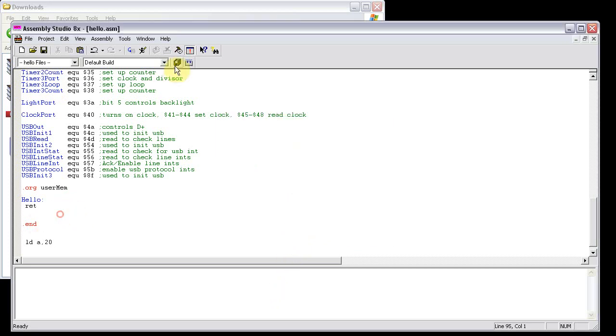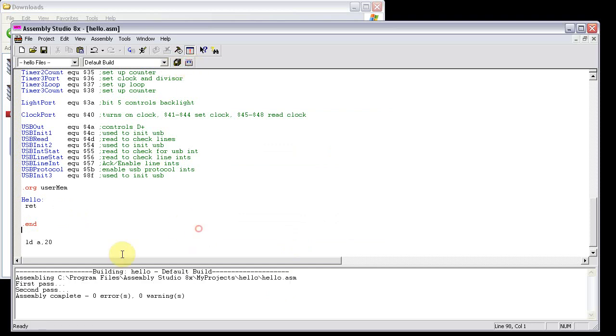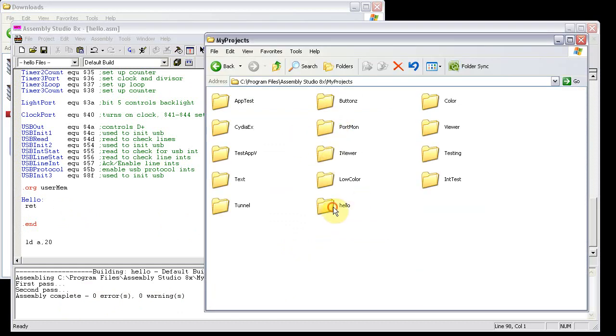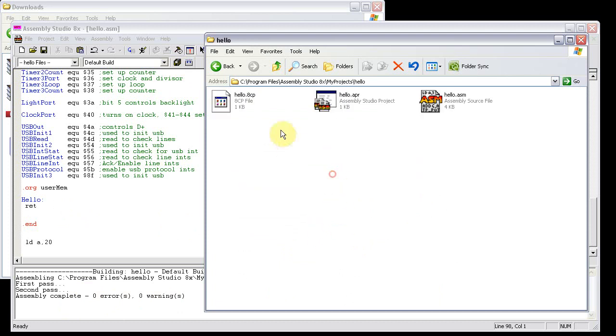And now if you build it, you should see down here, zero errors, zero warnings. You can open it up, and you can see right here, you've got your .8cp file.